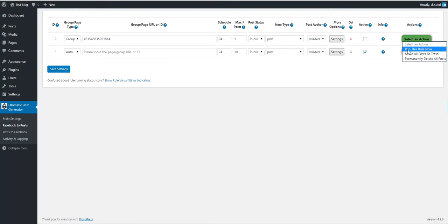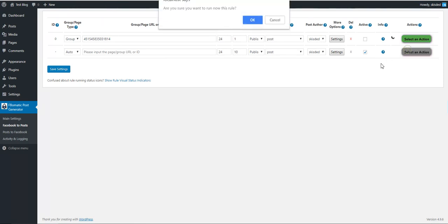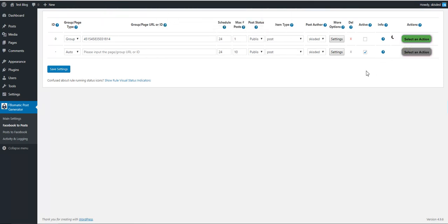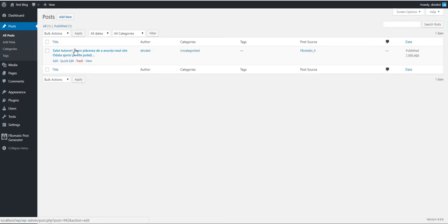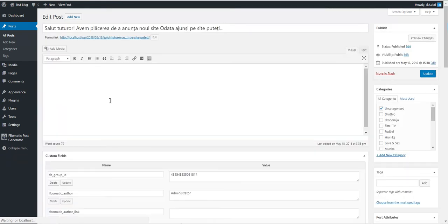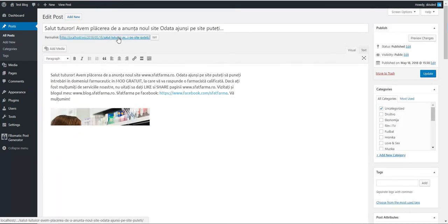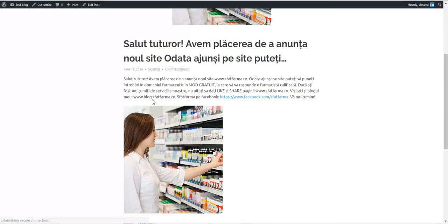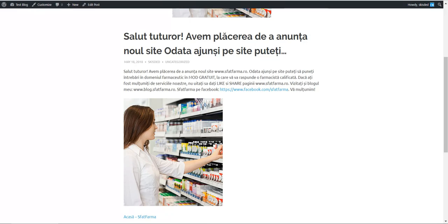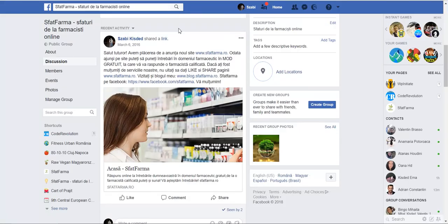And we can run this rule now. As you can see, it imported posts. If we check the post that it imported, you will see that it is the same.